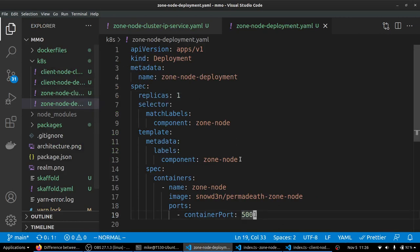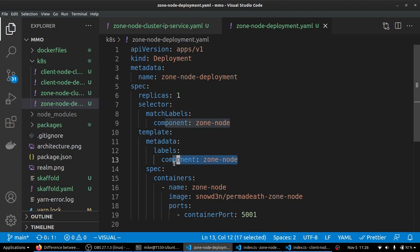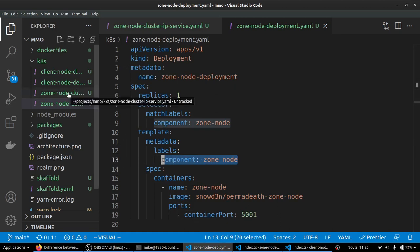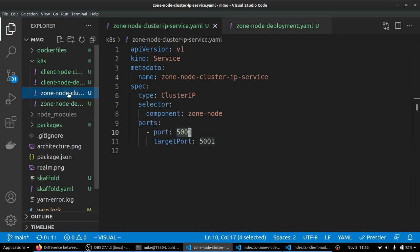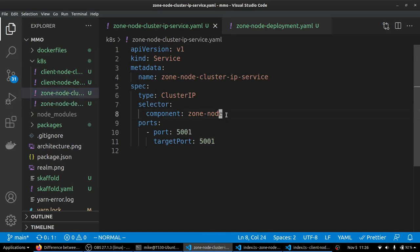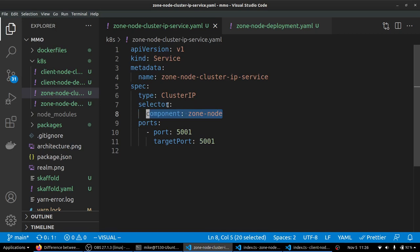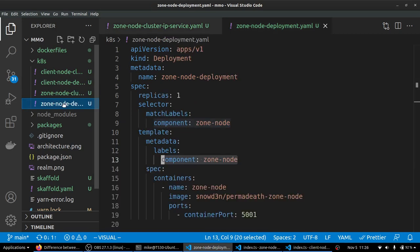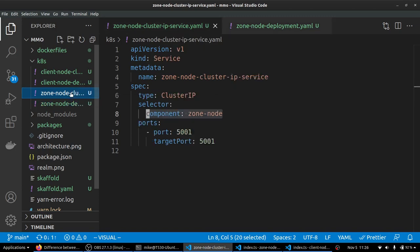So once again, we've got our batch labels here of component zone nodes. So let's take a look at our service here that we're going to be using to help make our connection. And we see that our selector is selecting this label of component zone node. So that is how this service is going to find this deployment and the pods inside of it and send our connection requests along.